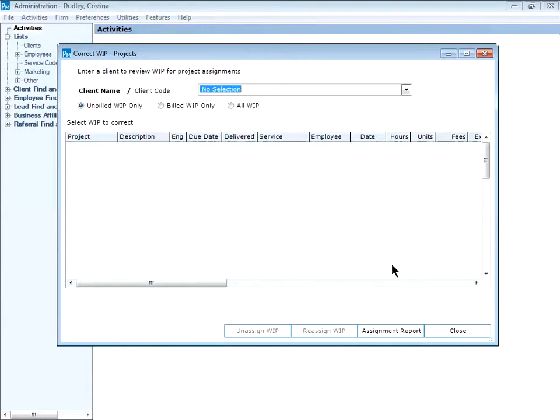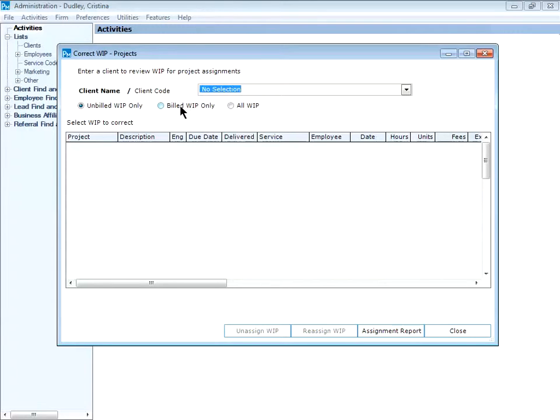This opens the assignment screen. You can search for the client, select just unbilled WIP, or you could look at billed WIP or all WIP for this client.